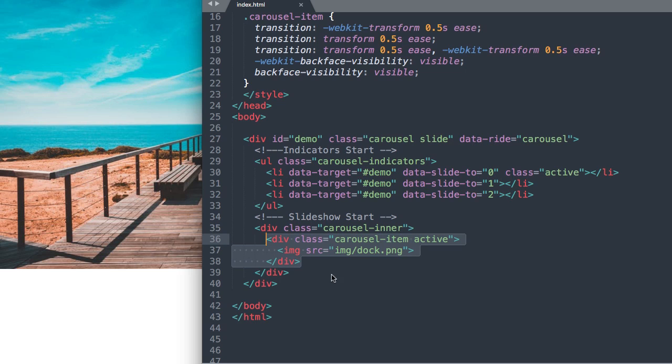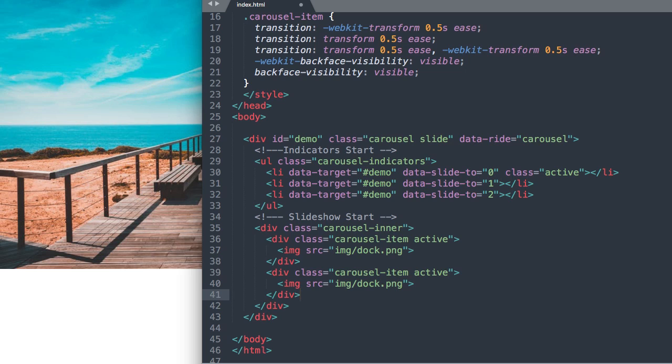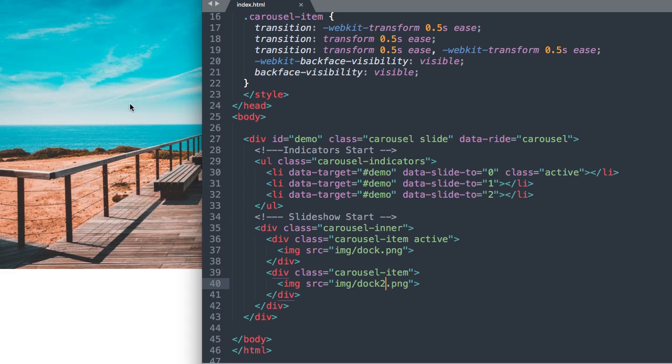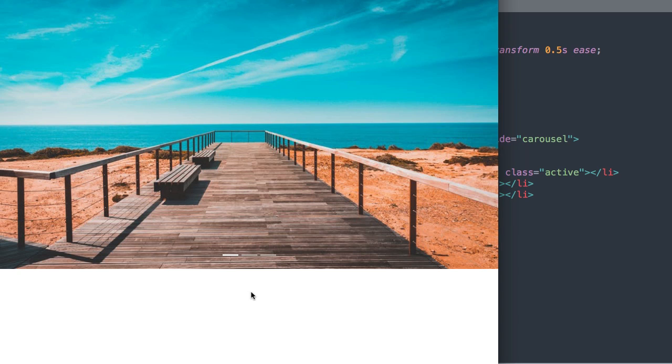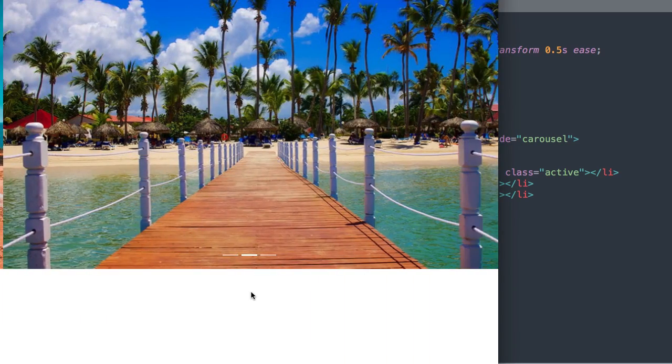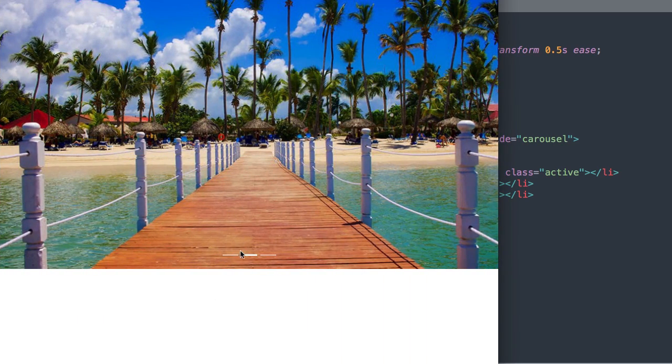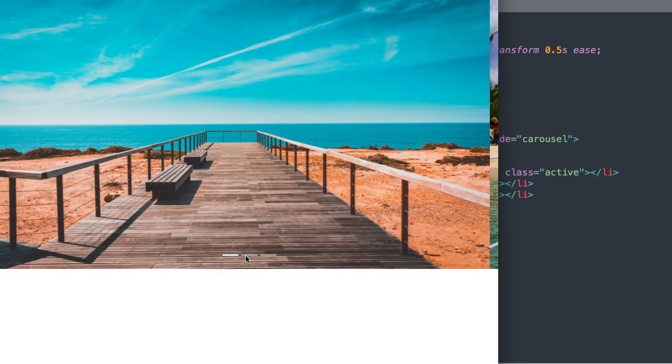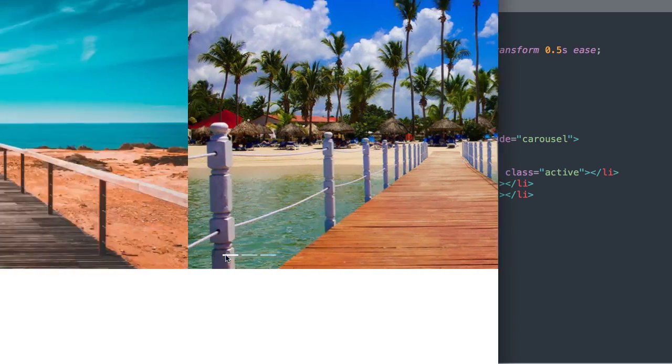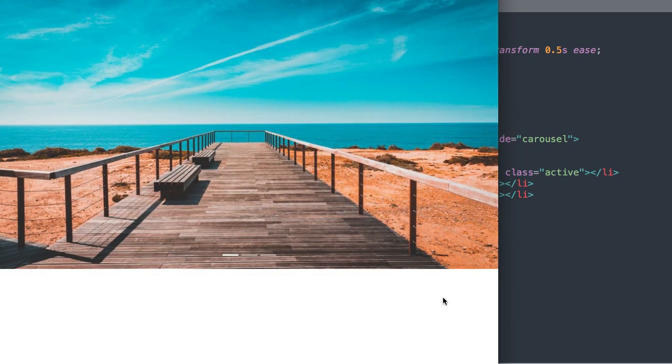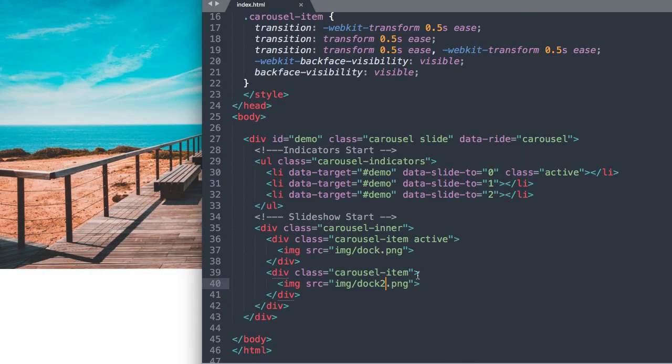So what we can do is we can just copy this div class carousel item and paste it and we'll take out the active class here and I'm just going to change this doc image to doc2. And if we refresh now we have the second image that will slide over and we can use the indicators to go to and from either image.